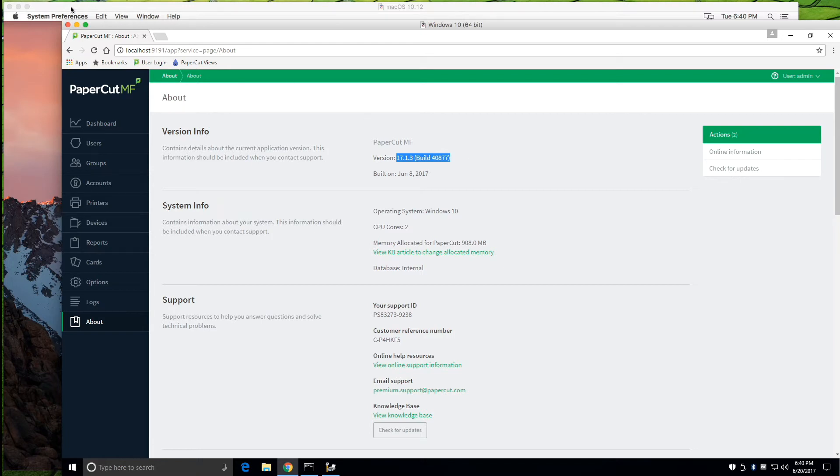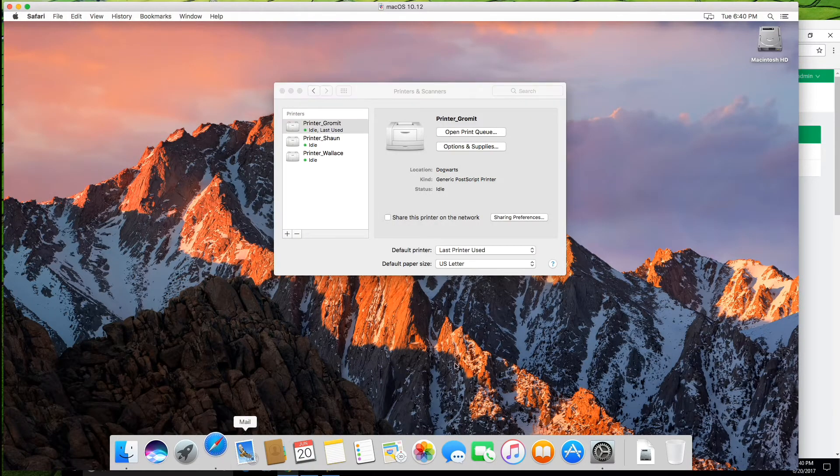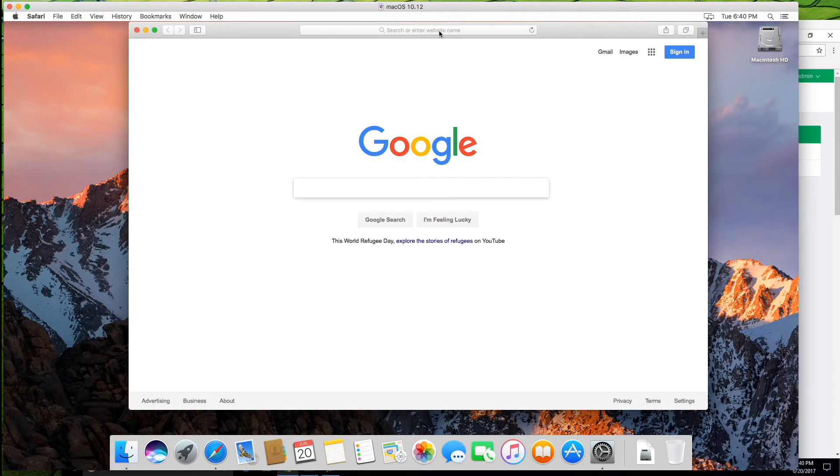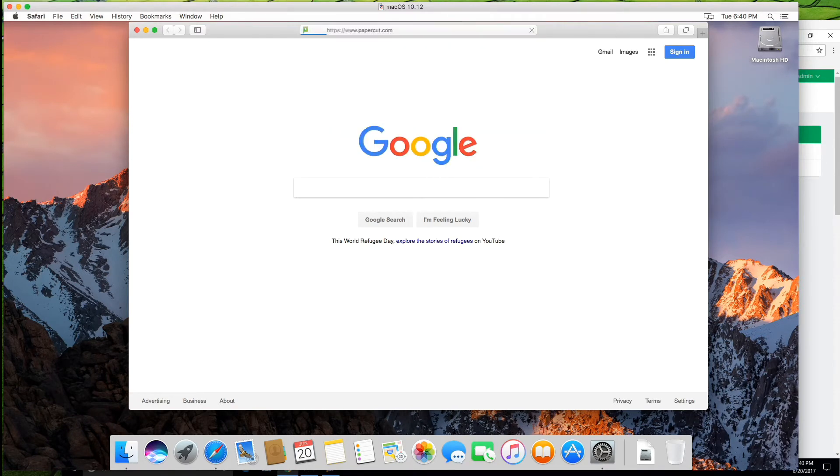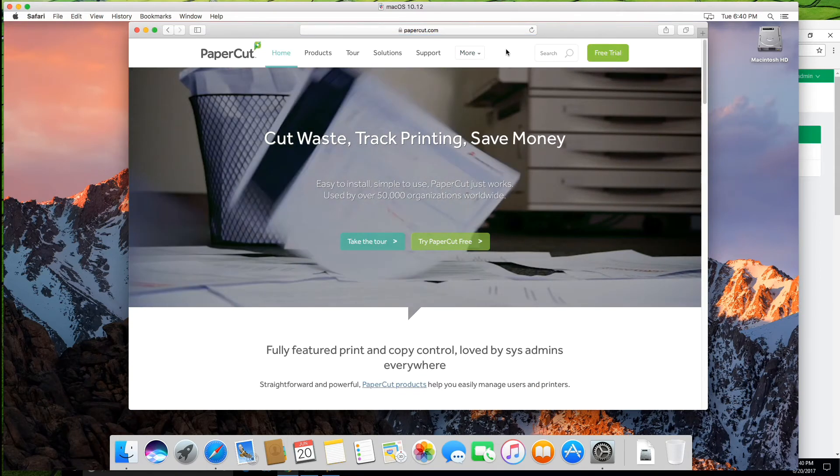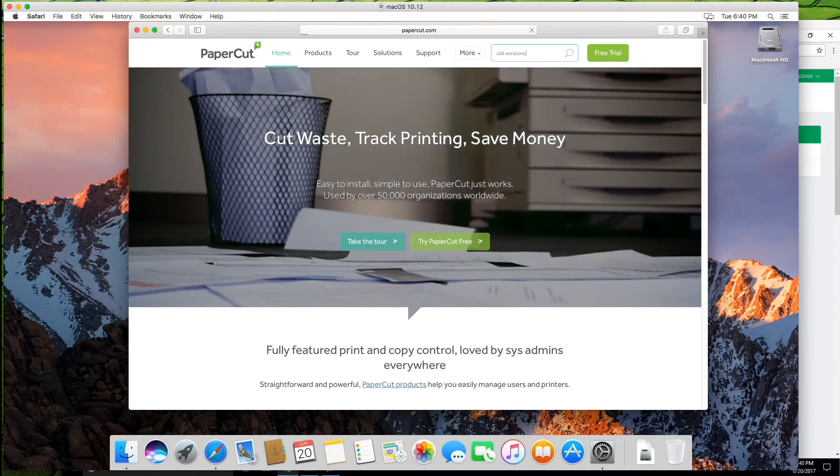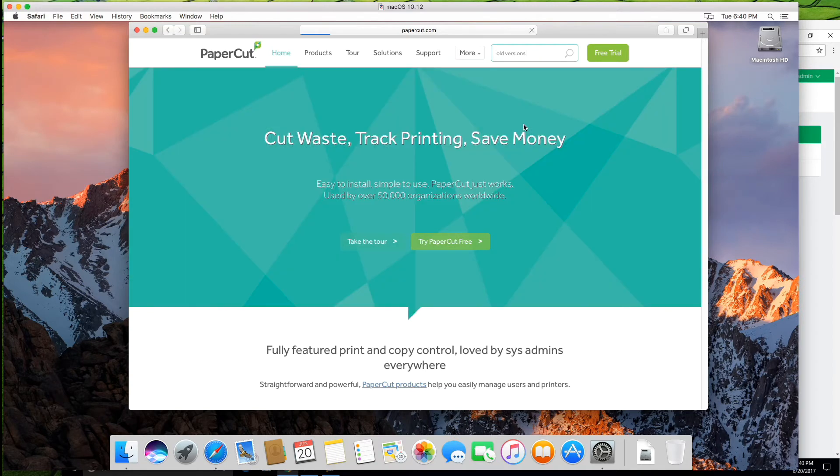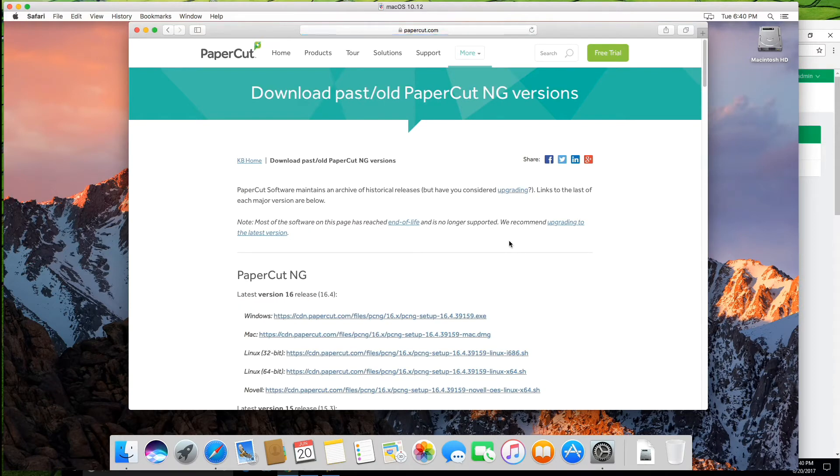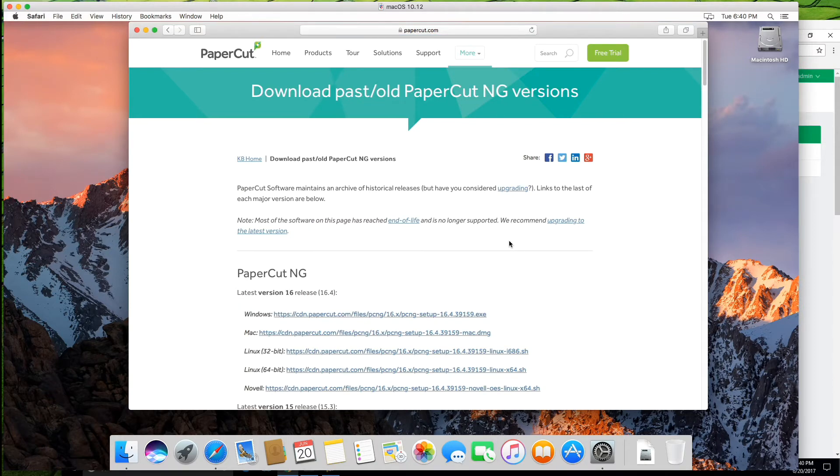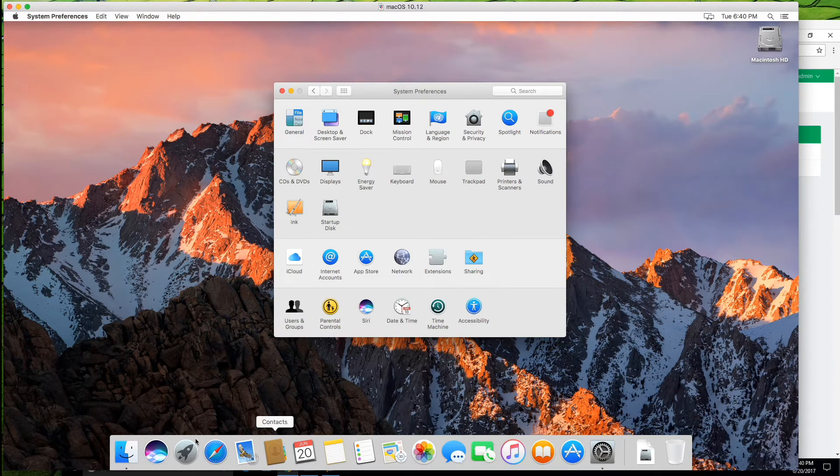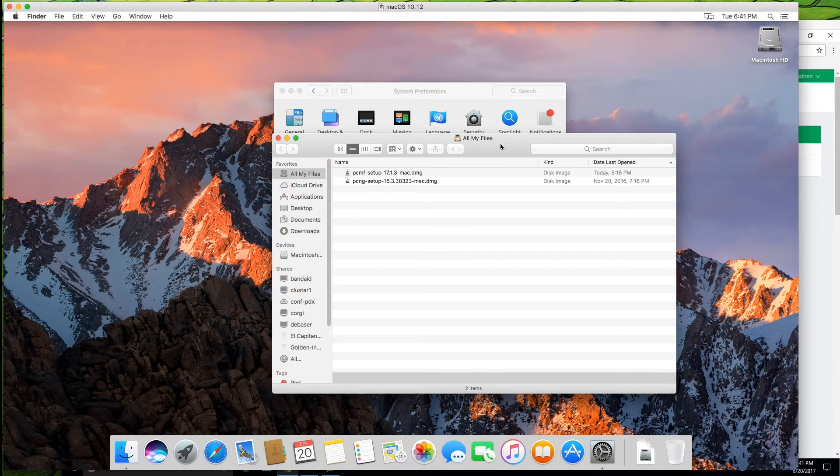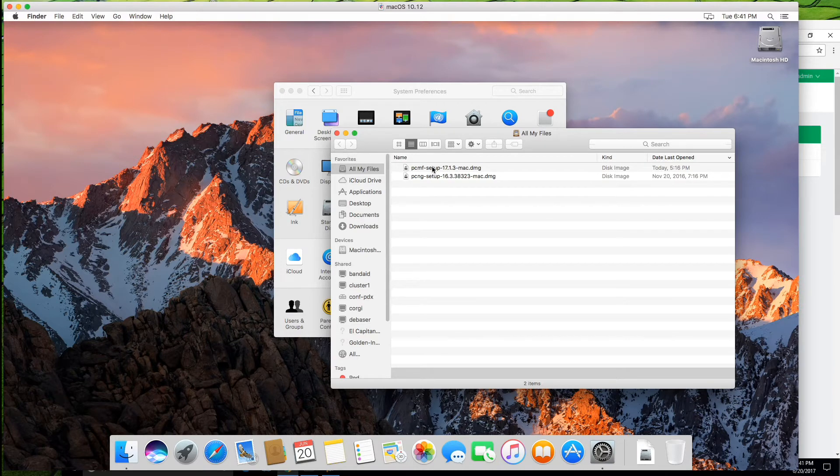So we'll head over to, so if you're looking for the download itself, you can, if you're using MF, have a chat to your reseller or authorized solution center. If you're using NG, then head over to the download page on papercut.com. Otherwise, if you have a specific version that you're after as well, you can always take a look at the old versions page. So if you want to download past old versions, you'll be able to download those there as well. So you would pick the Mac download. So in this case, I've cheated and we actually have in the downloads folder the latest setup DMG.